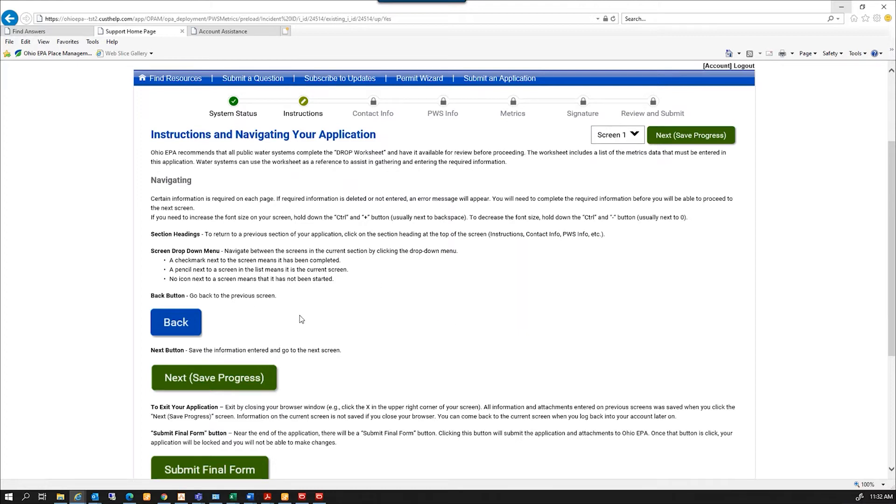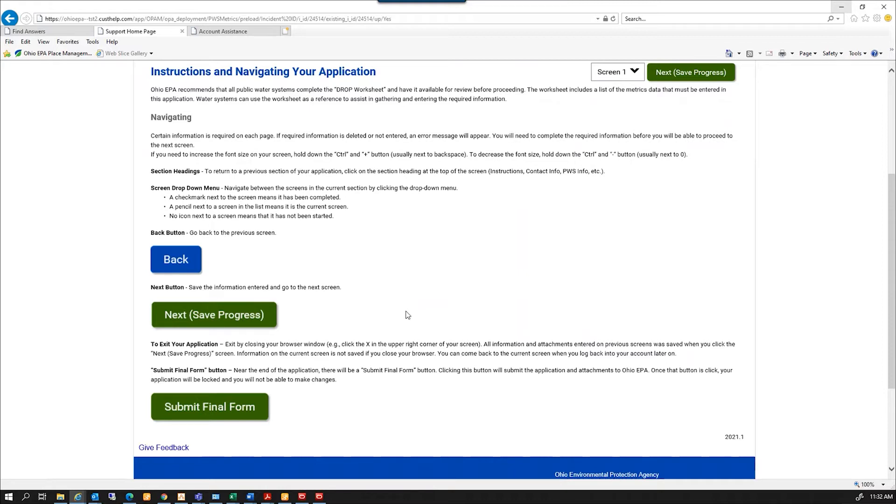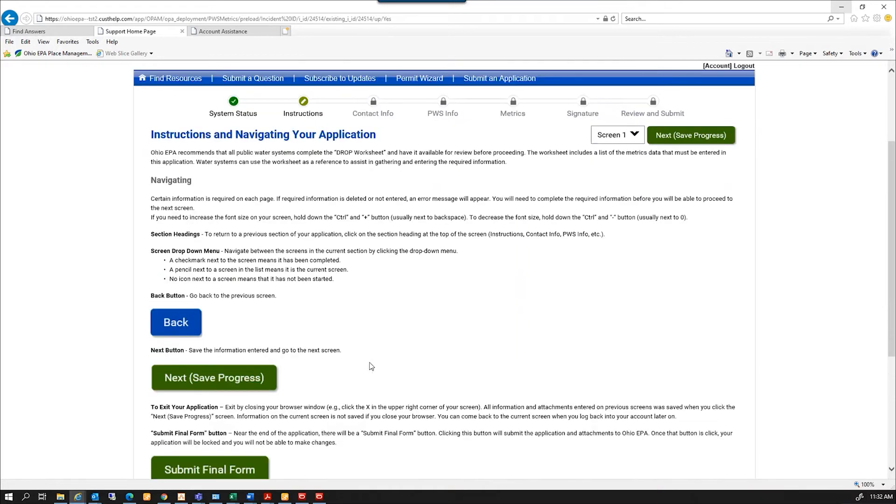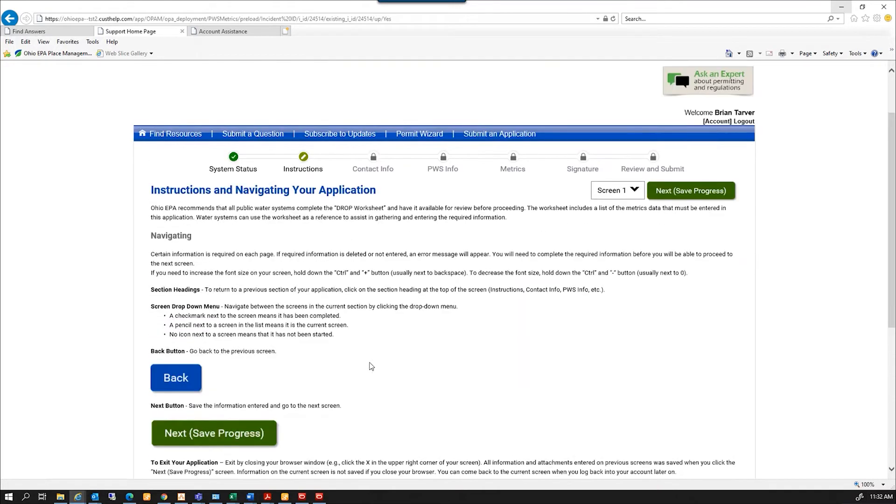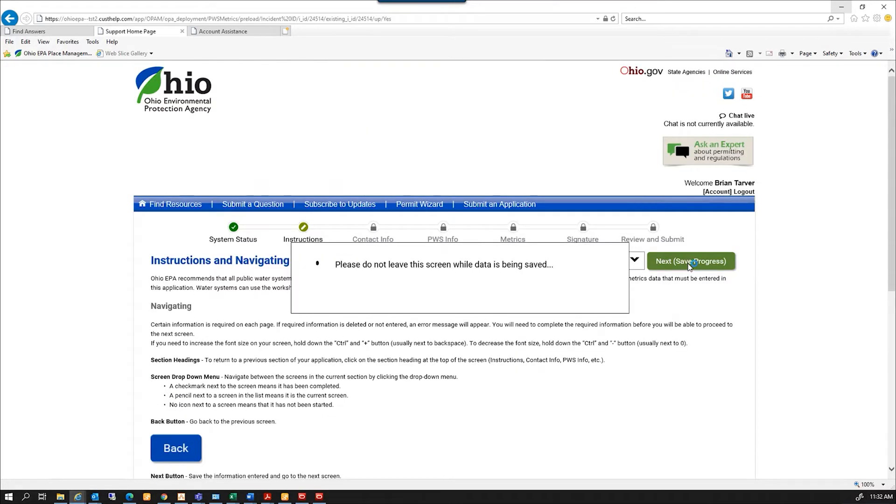It gives little instructions on how to move back and forth in the application. I'm going to show you, there's a back button. If you miss something, you need to go back and make a correction. Each page has a next and save progress button at the top right. And at the very end, you want to make sure you have the submit final form. And you're going to click Next.